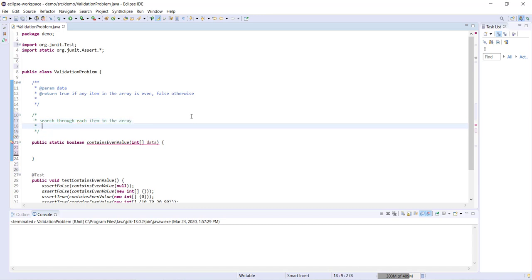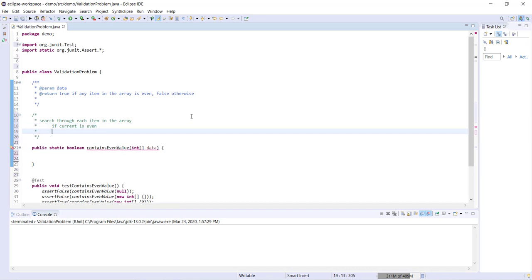Now if we find a current item that's even, what does that mean? Well if we find any item in the array that's even, then obviously we know that the array does contain an even value, which means that we don't need to check any more of the items in the array. We can just go ahead and return true.